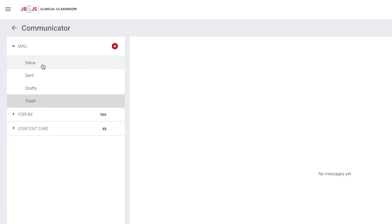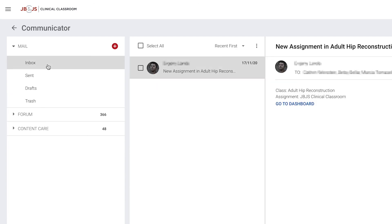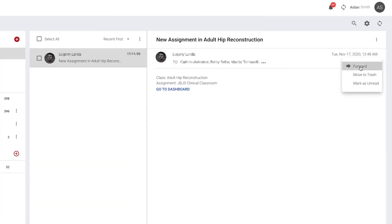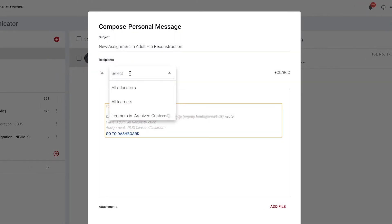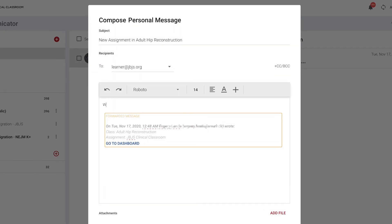This cumbersome process is now completely eliminated with our new Communicator feature. With this feature, educators can easily communicate with their residents directly within the system — use it to send reminders, requests, and alerts for residents that they will see each time they log into the system.